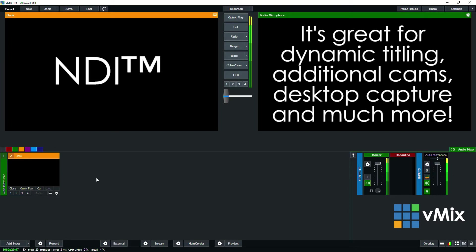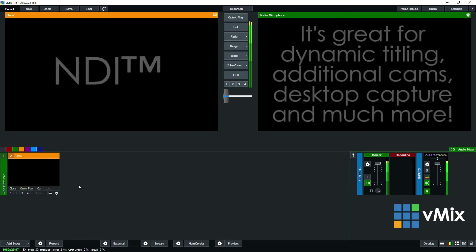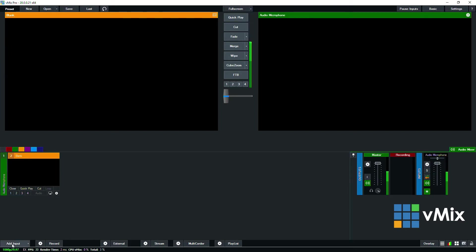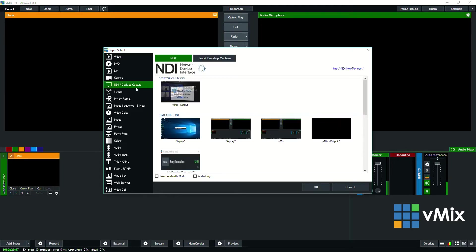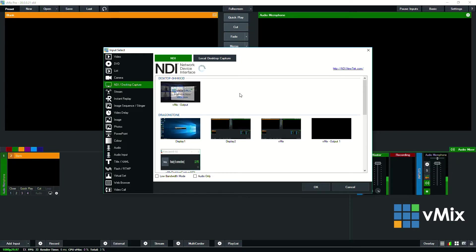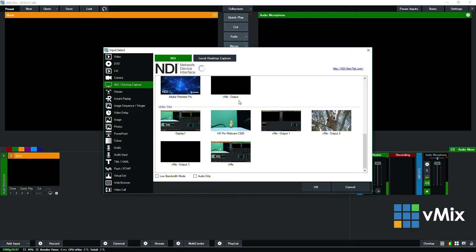Okay so now I'm going to show you how to add an NDI source into vMix. So if we just go to add input, and then we just need to go to the NDI section. Now as you can see here we have quite a number of computers on our network that are connected via NDI.